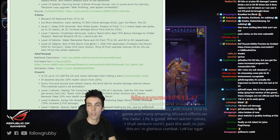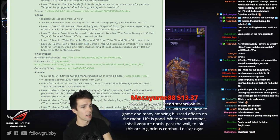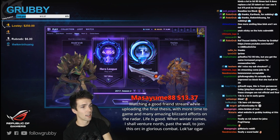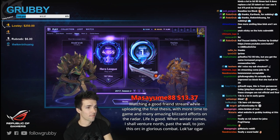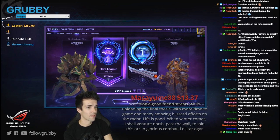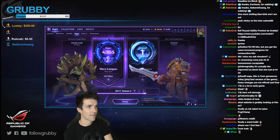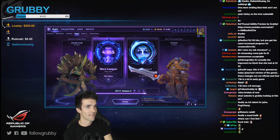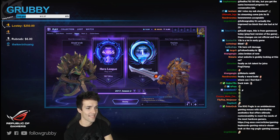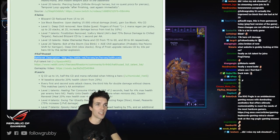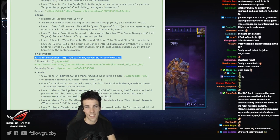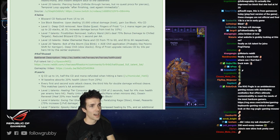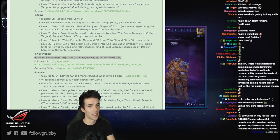For the Horde: watching a good friend stream while uploading the final thesis, 200 word essay, more time to game and many amazing Blizzard efforts on the radar. Life is good. When winter comes I shall venture north past the Wall to join this orc in glorious combat. Lok'tar Ogar! Congrats man, thank you very much Frankie. Enjoy. Iwohem, thanks for the sub man, appreciate it too.